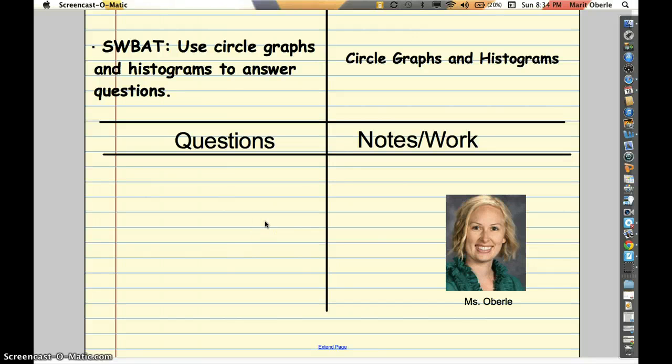Hi students, I'm Ms. Oberle, and I'm looking for a great report, so thanks for coming in and your best work today. Today we're going to focus on using the circle graph histograms that you now know how to create to answer questions about data. So let's start by looking at this first example.